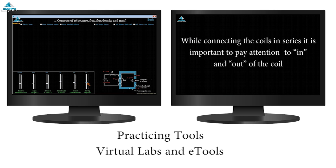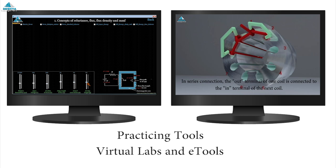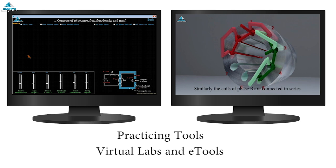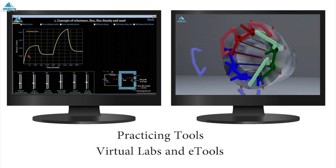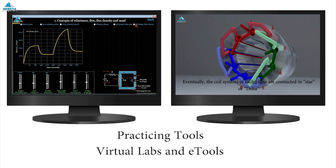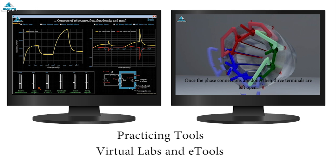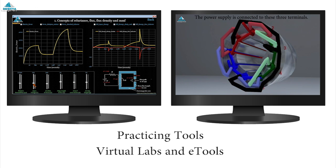The other practicing tool is e-tool which creates virtual environment to create windings, understand the difference between singly and doubly excited systems and learn the various kinds of magnetic circuits.